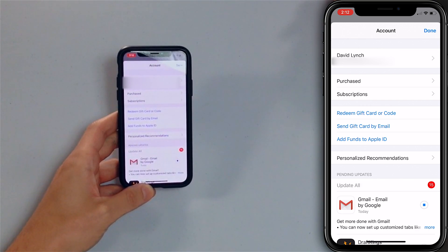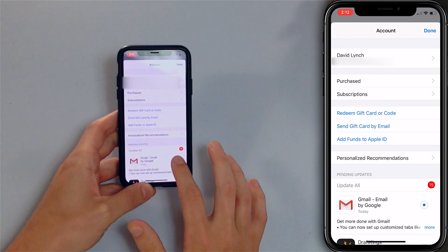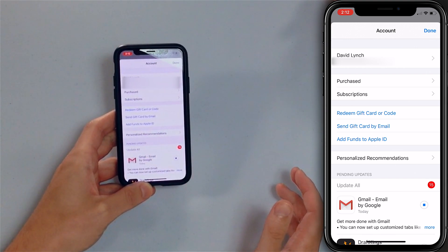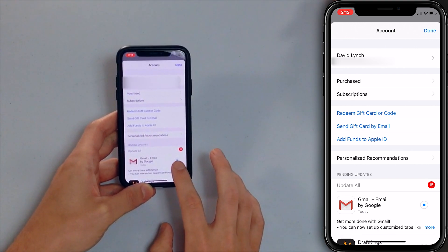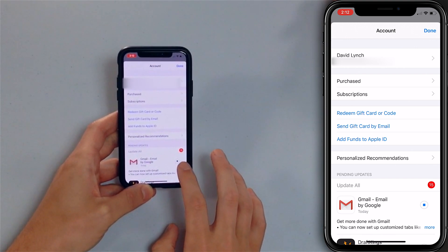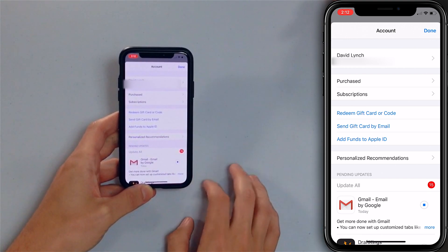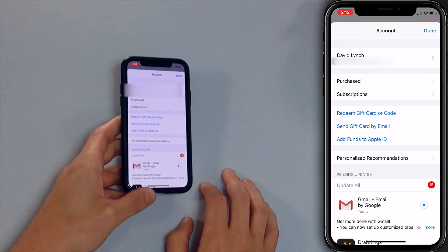If you want to stop an app update, you can just tap that stop button and it'll work — eventually it'll work. So that's how to update the apps on your iPhone in iOS 13.